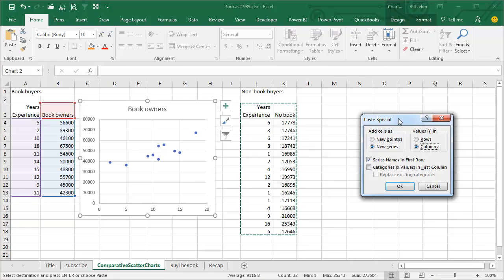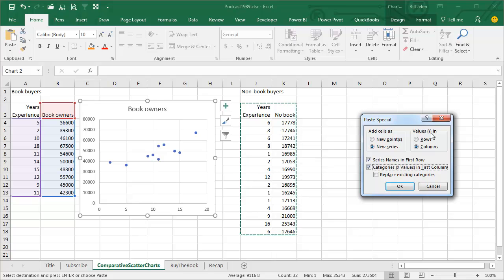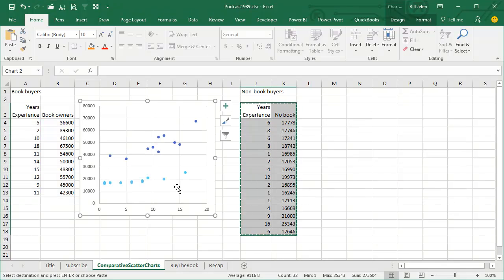Then go up here to a very special version of Paste Special. I learned this from John Peltier, the chart guru Excel MVP. We're going to Paste Special and choose Category X Values in the first column, so it's going to be a new series, the values are in columns, and we don't want to replace existing categories, and click OK.